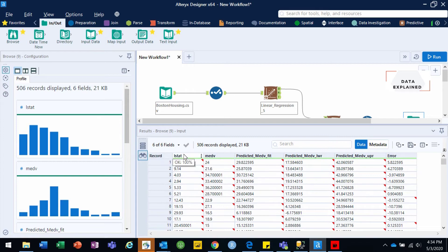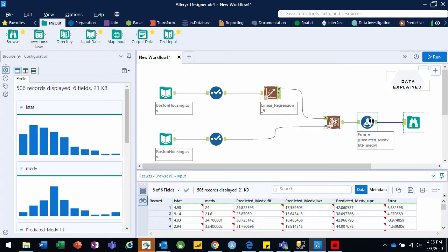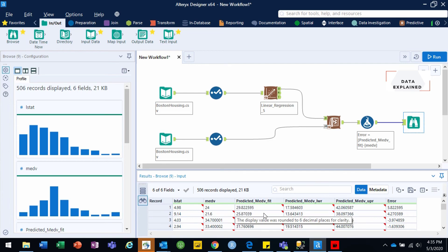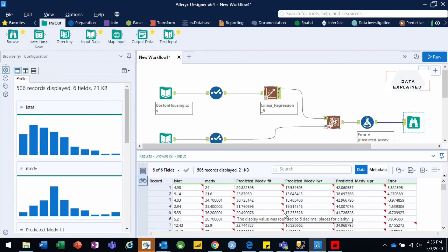What you see here is your input variable — your predictor variable, your target variable, and your predicted or estimated target variable. These are your predictions for MEDV. It also shows the confidence interval lower and upper limits for each observation, and it shows the error. The error column is coming from your formula tool — the difference between MEDV and predicted MEDV fit. The predicted MEDV fit, lower confidence interval, and upper confidence interval are all coming from your score model. LSTAT and MEDV are coming from your input data.